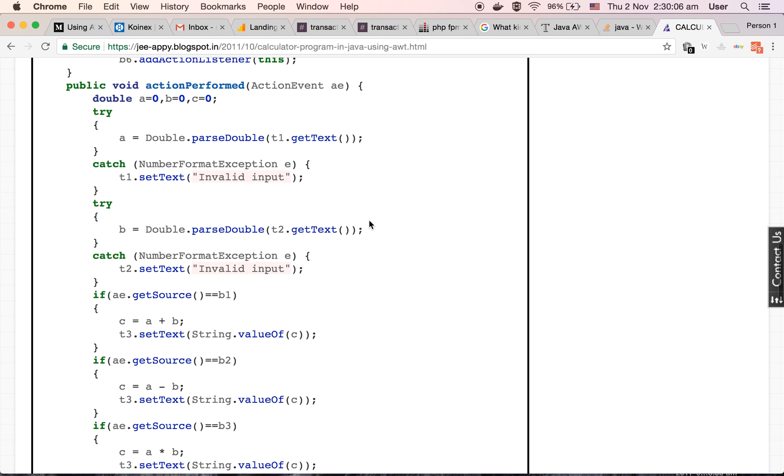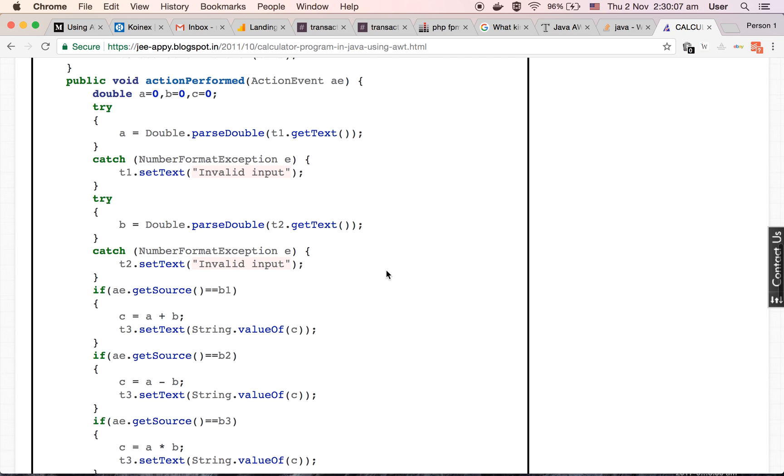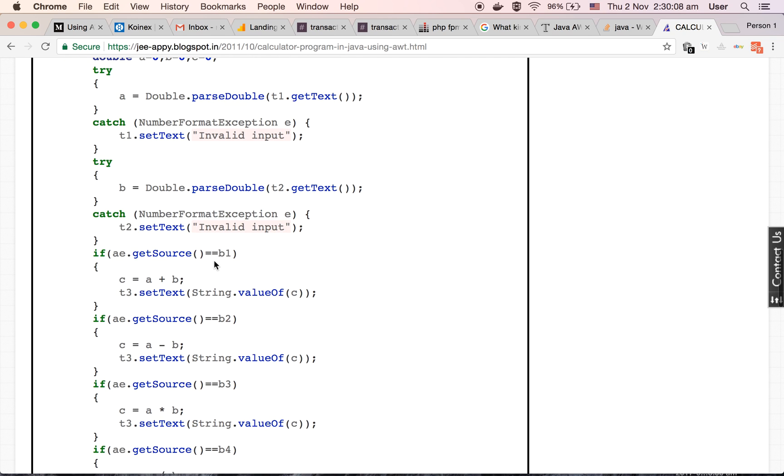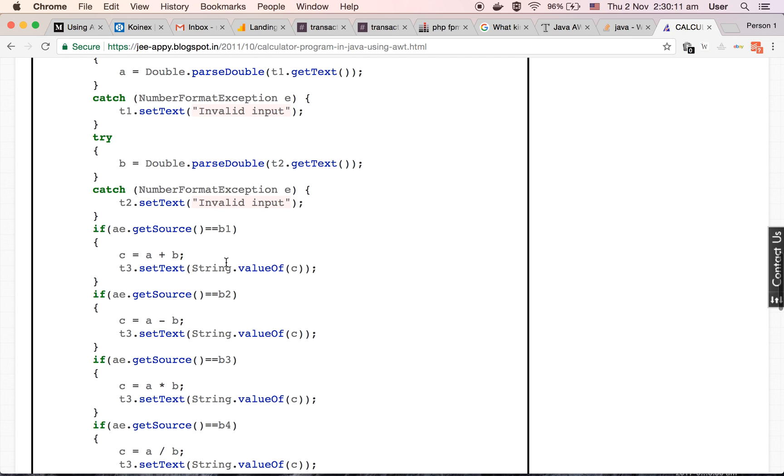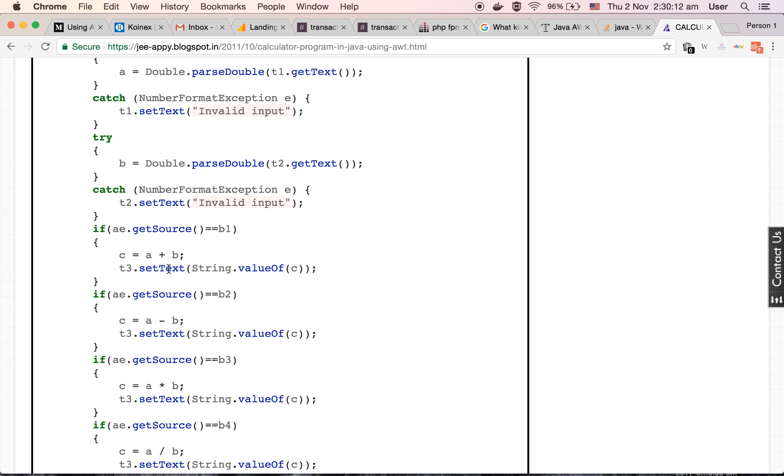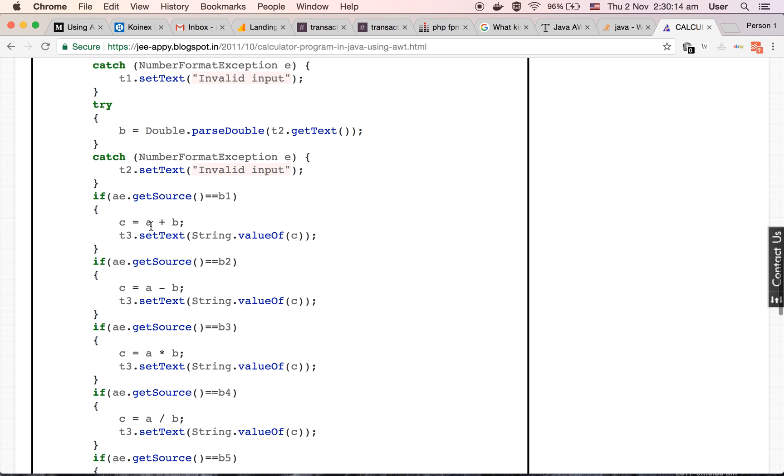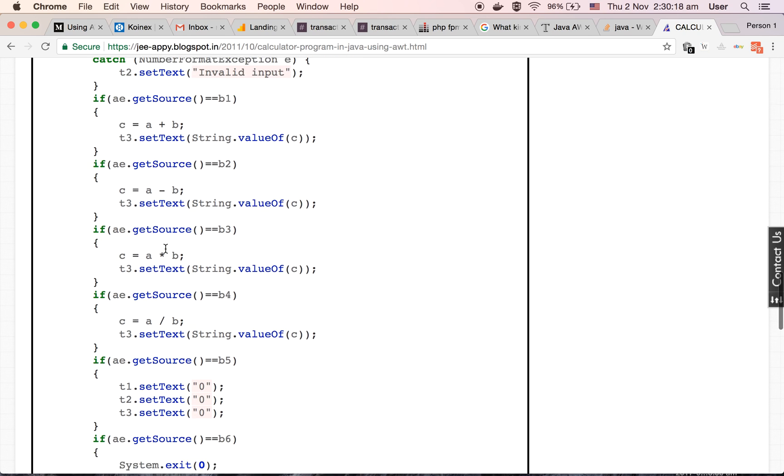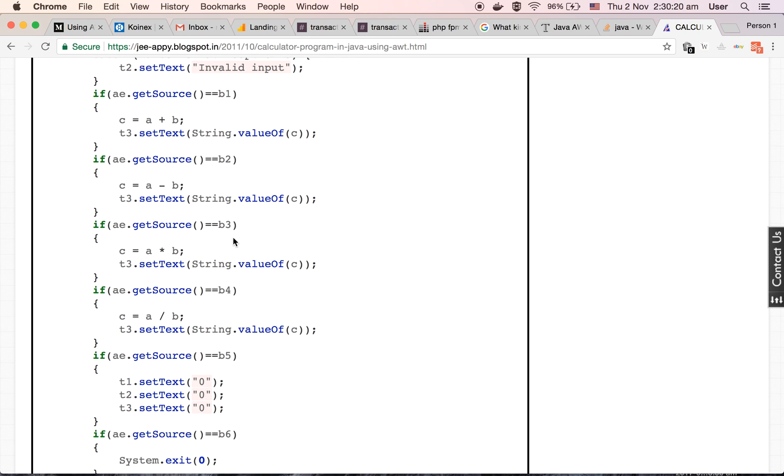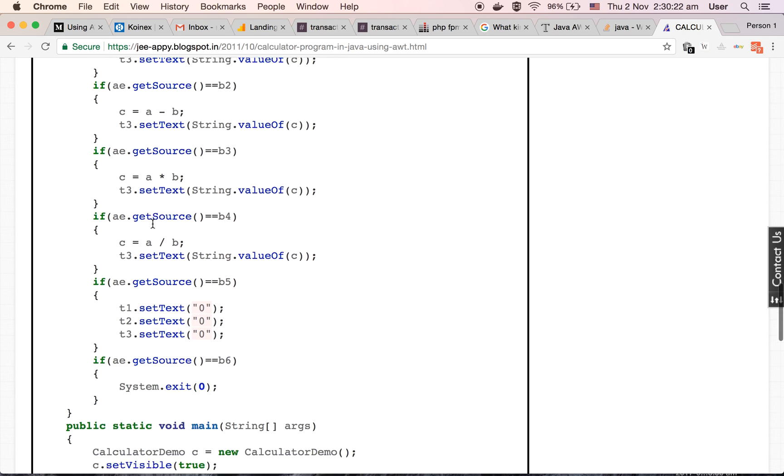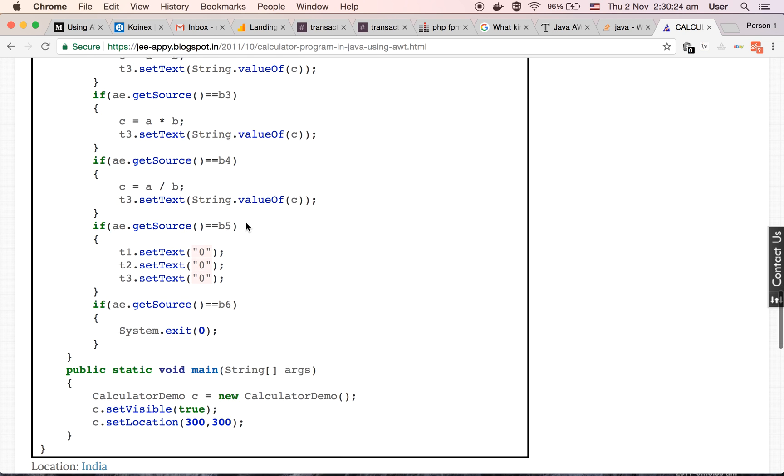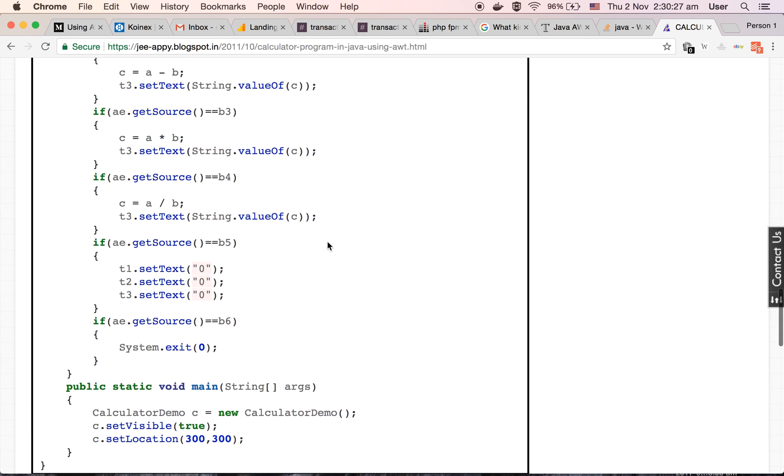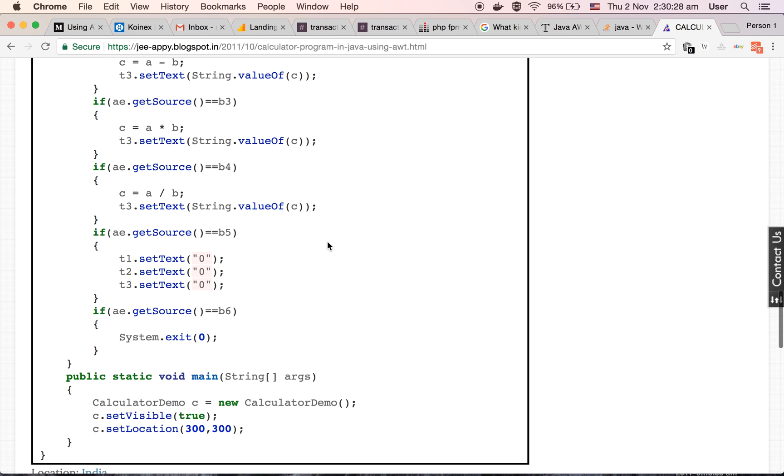Now whenever a button triggers, if the source is b1, that is button 1, then we are adding the values. If the source is b2, then we are subtracting. If the source is b3, then we are multiplying, and if the source is b4, then we are dividing. So here are the four button functions.